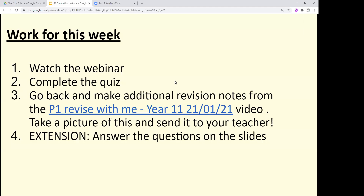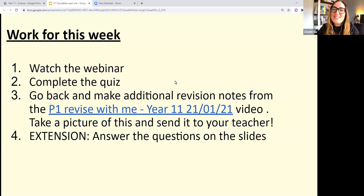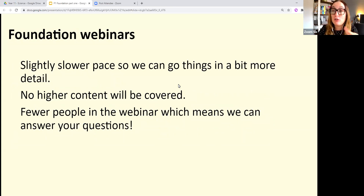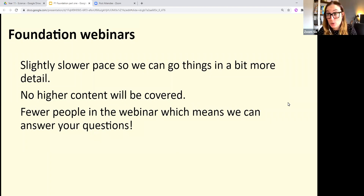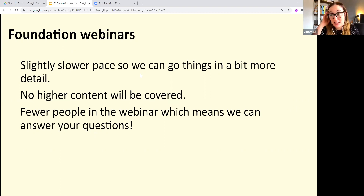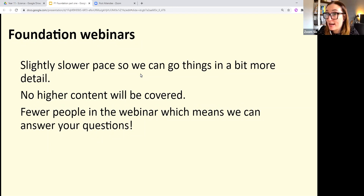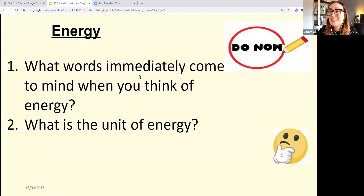In these foundation webinars, we'll go through things at a slightly slower pace, and there will be a chance for you to ask plenty of questions. There's no higher content here — if you need that, watch Mr. Lamb's webinars separately. There are fewer of us, so we can answer questions more specifically. Today, Year 11, we're going to focus on energy.